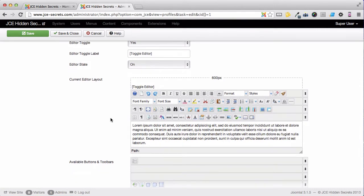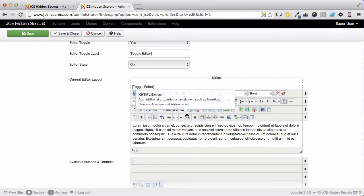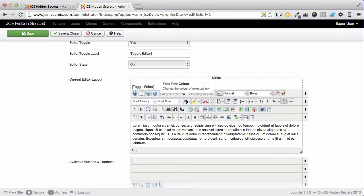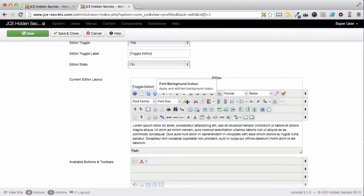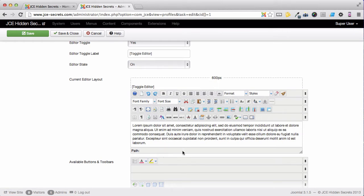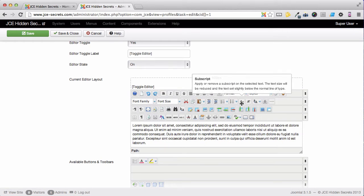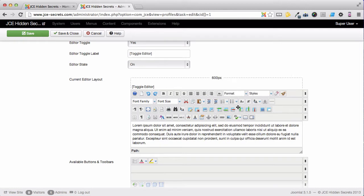Anything that we don't want, we can just pick up and remove it. If you don't want somebody to be able to insert colored text, just pick up the icon and remove it. And the same with Font Background. I also very rarely use Subscript or Superscript, so I'm going to get rid of those as well.